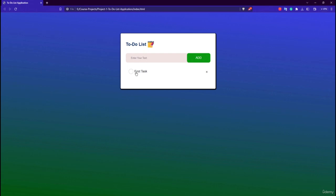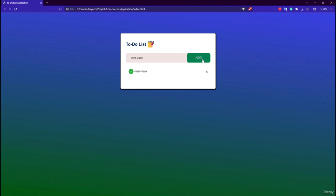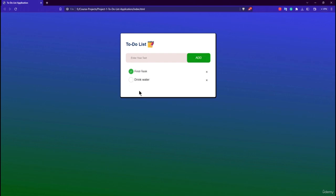If I click on the first task, it gets marked and a strikethrough appears on the text. A cross button also appears. If I enter another task like 'drink water' and click add, you can see this particular task is added to the list.